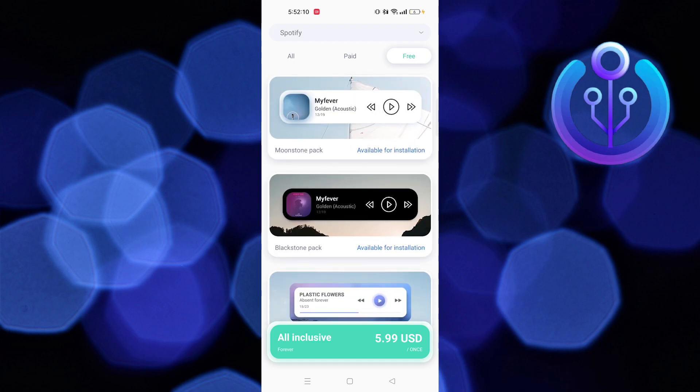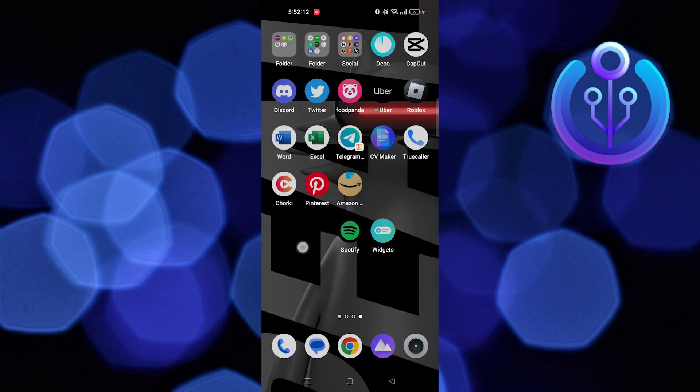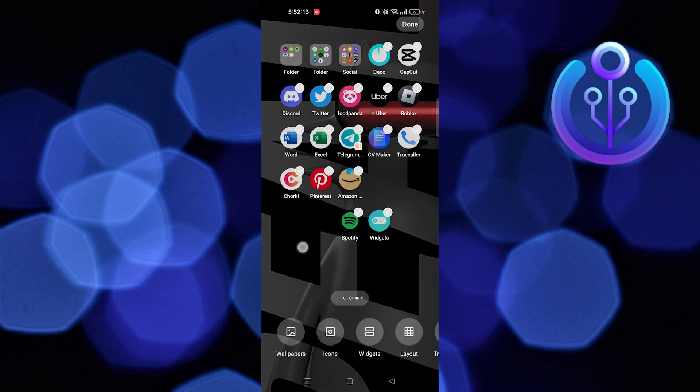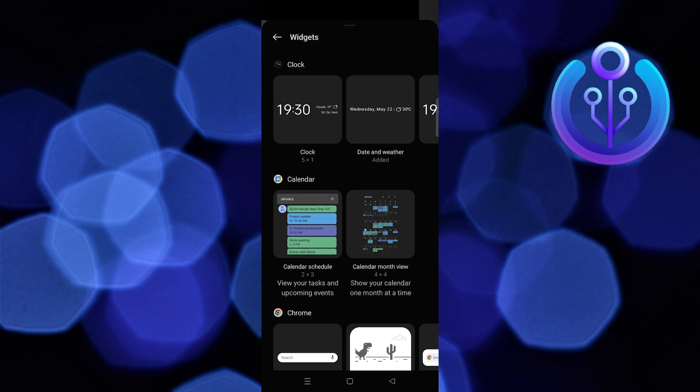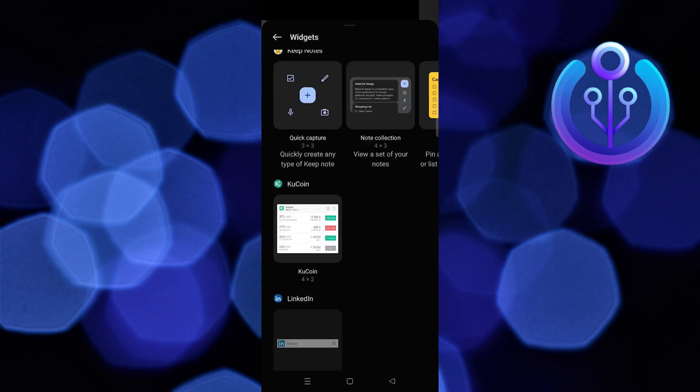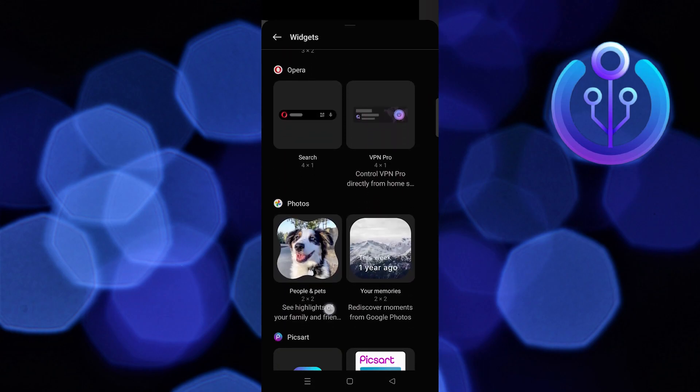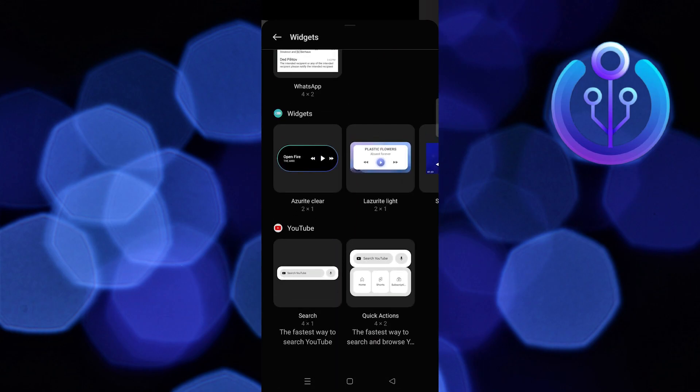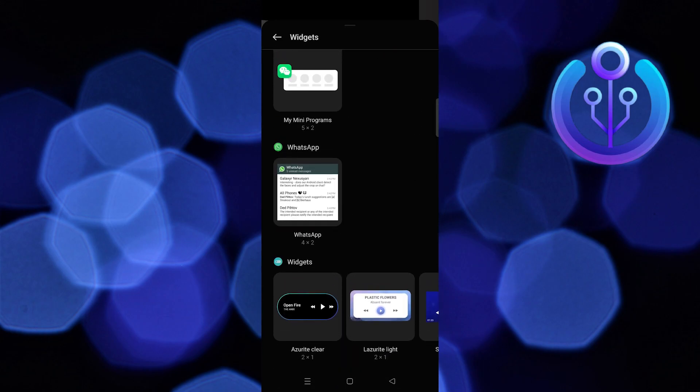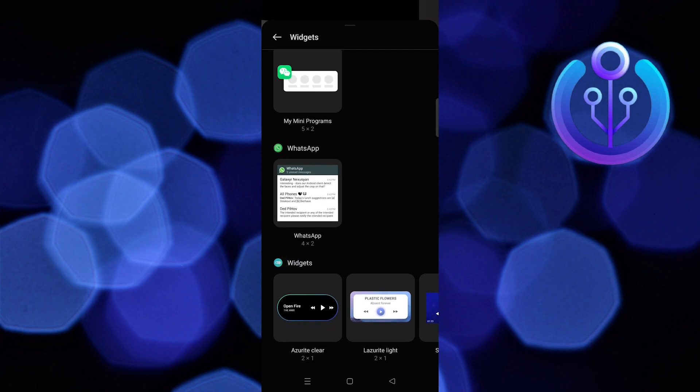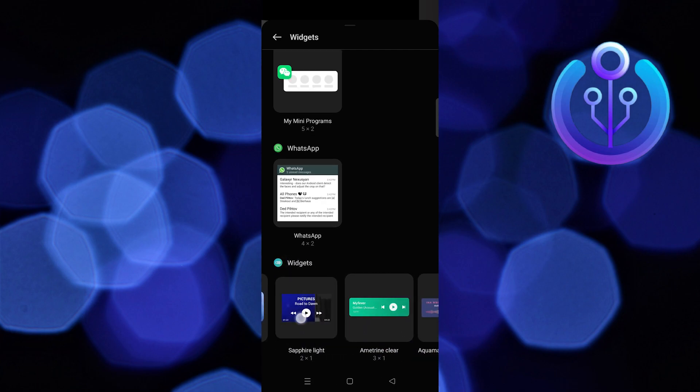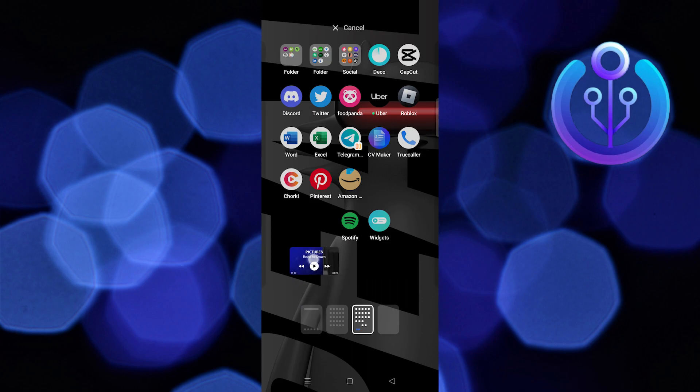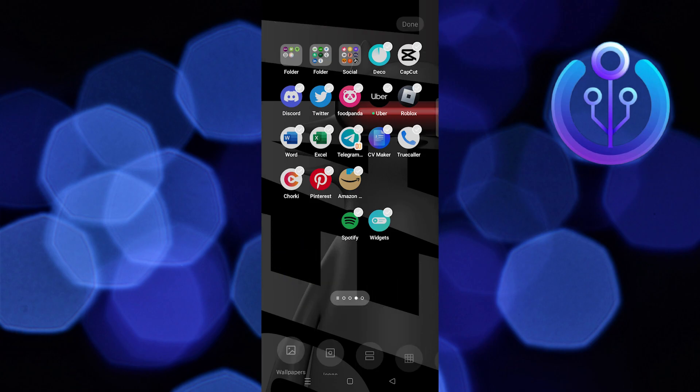Now go to the free widgets. Press and hold the home screen. Go to widgets. Scroll down and you can see here the app which you have recently installed.